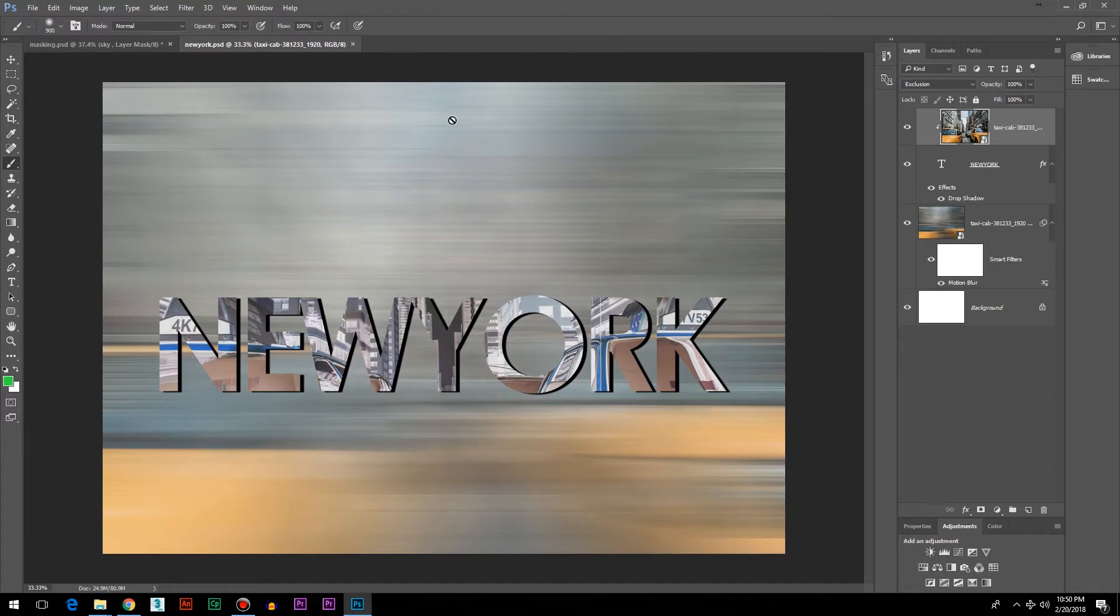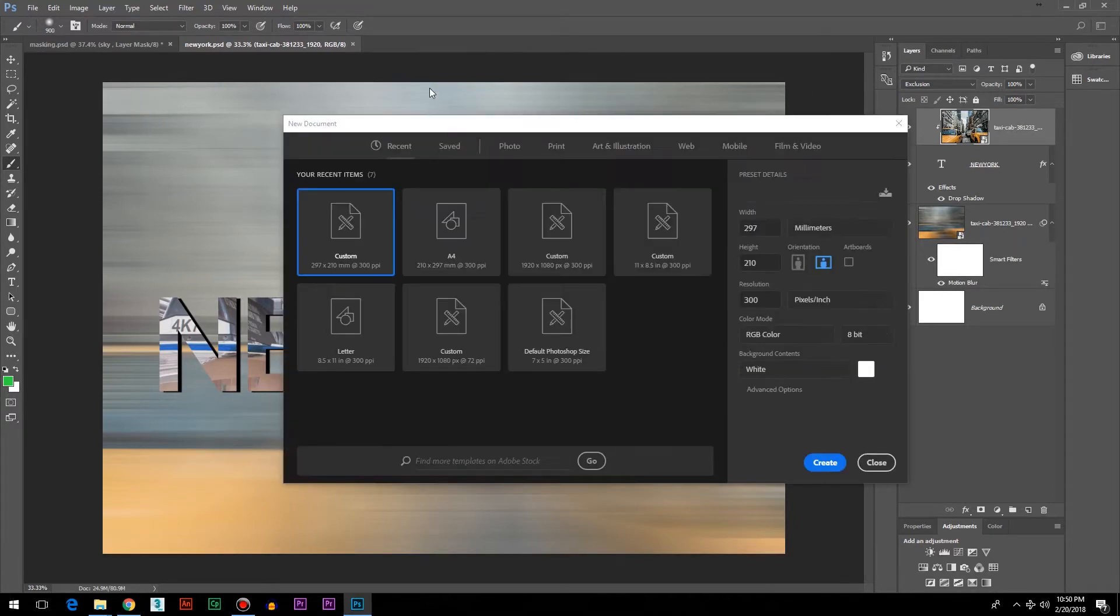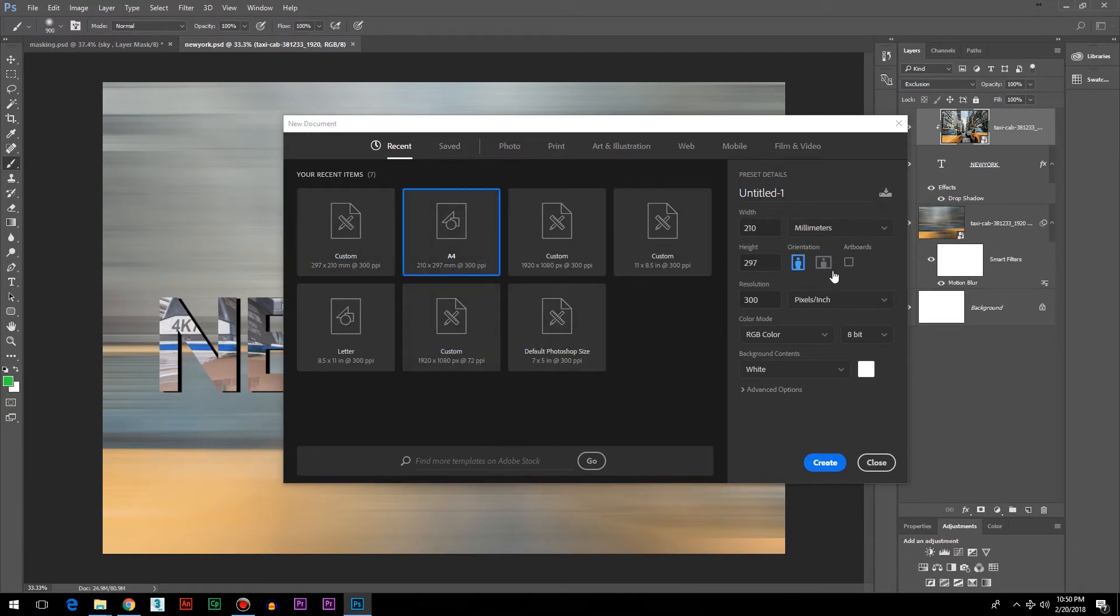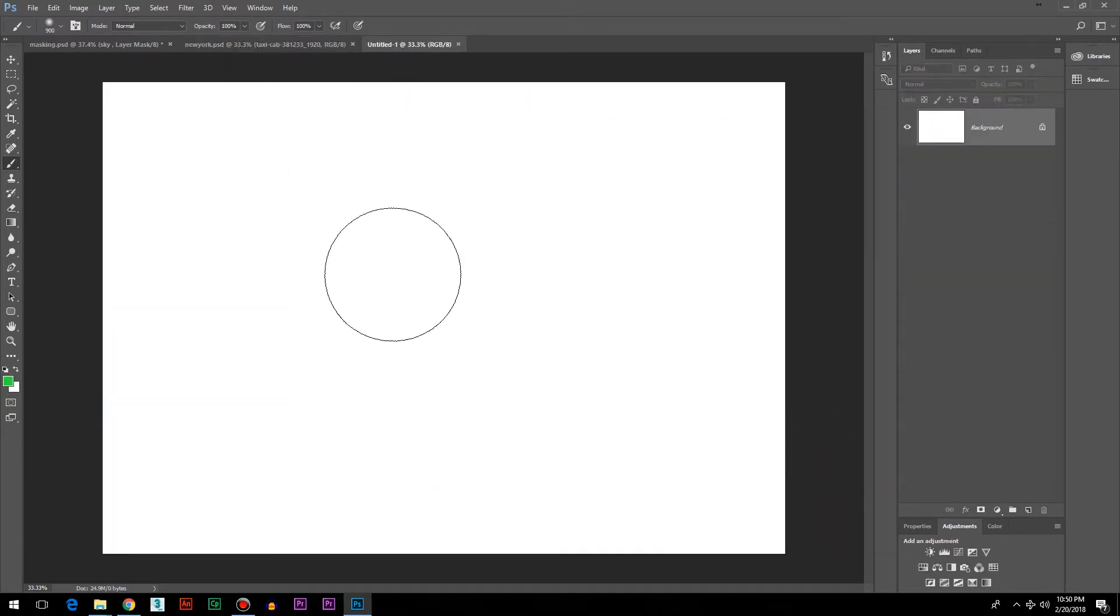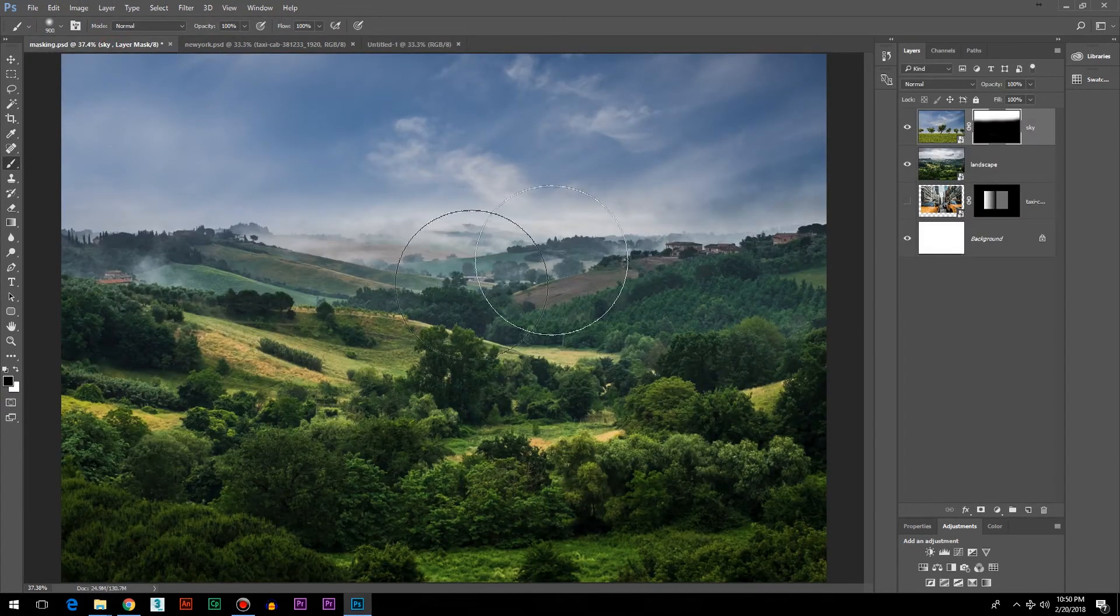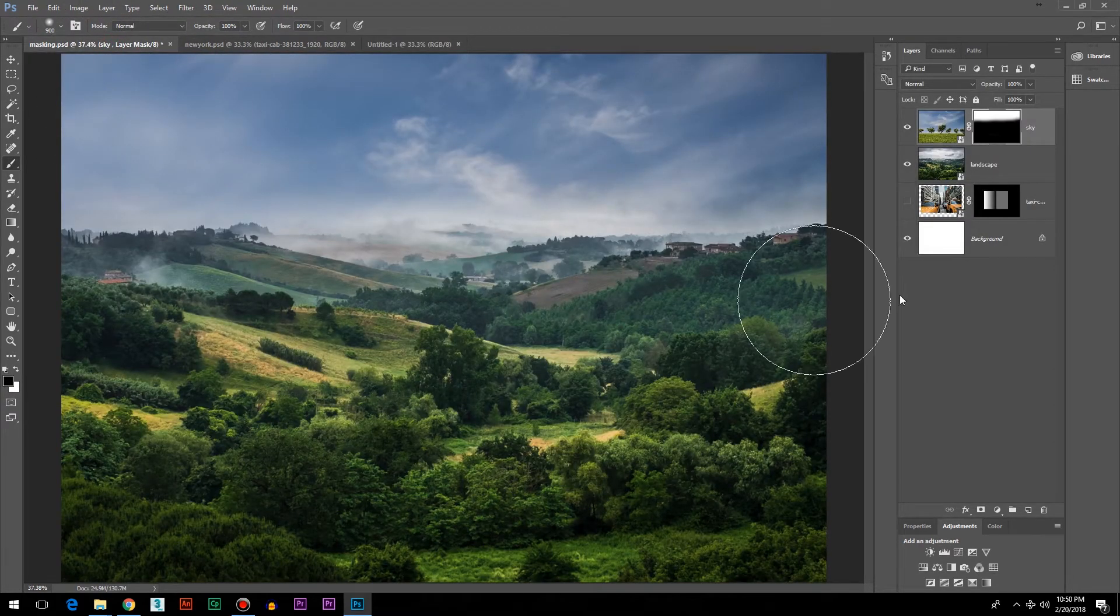I'll start fresh with a new document. Control+N, make sure it's A4 size, 300 resolution, in landscape orientation. Once you have your document open, you can use a different image if you want, but I'll use this one since I already have it here open.